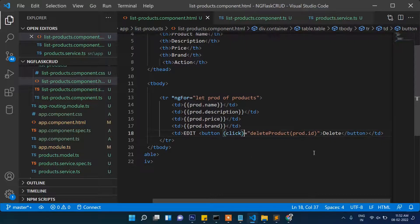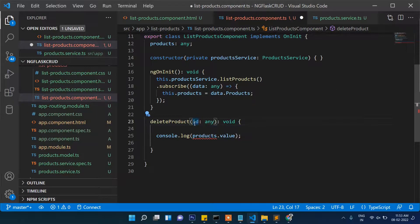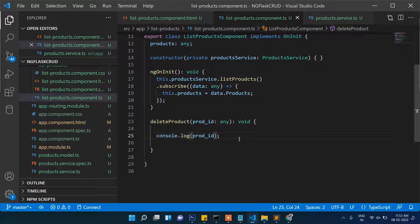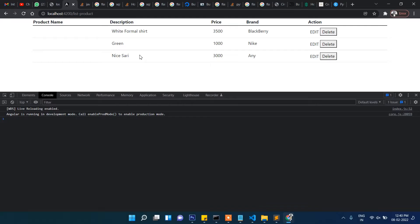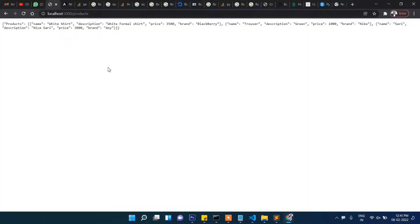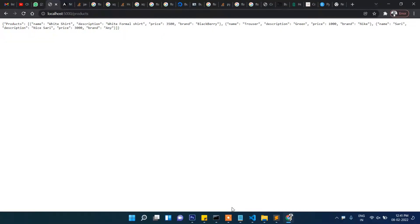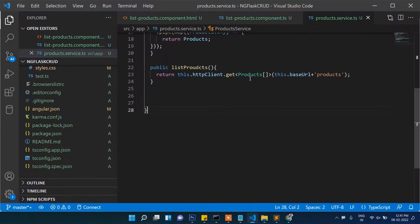If we check here — whatever ID the product has — we will verify whether it is coming through or not. So when we click delete, it is coming as undefined. The reason is that the list is displaying name, description, price, and brand, but not the ID.